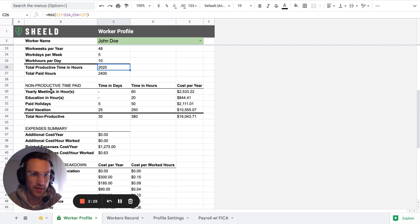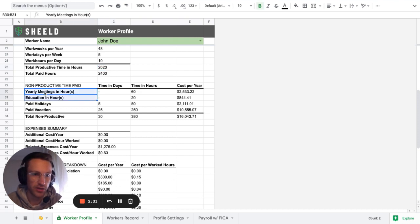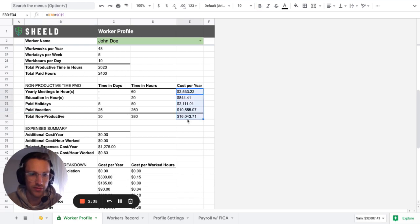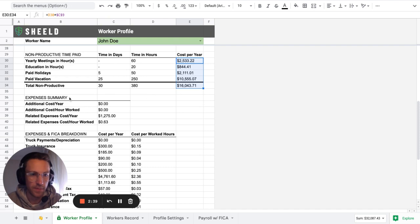And then, so these non-productive times are like meetings, education, holidays, vacation, all of that. And what is the cost or the hard cost per year?